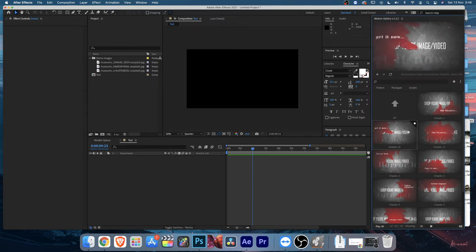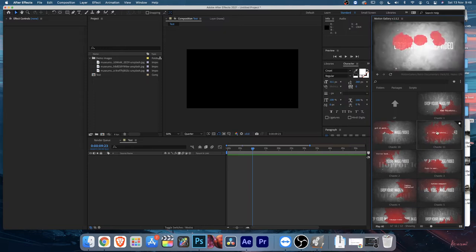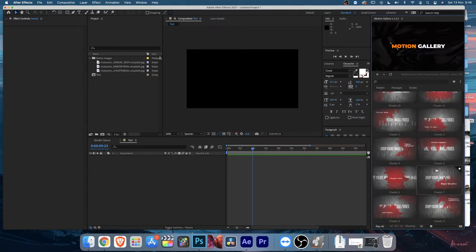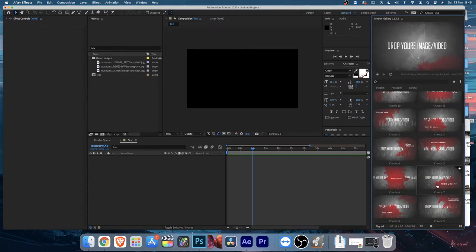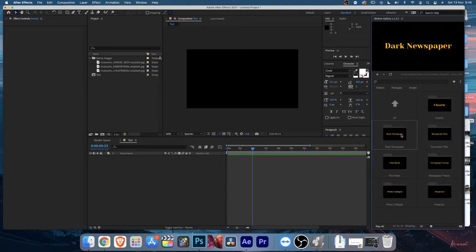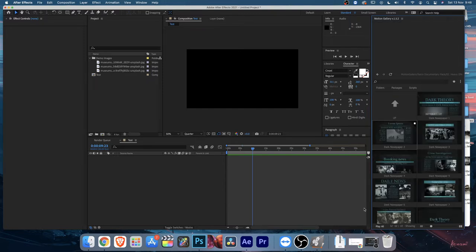The Chaotic category - as you can see you can drop your media behind it and it will work, and you can change the text. There's plenty of scenes which you can combine. Then you'll find Dark Newspaper.